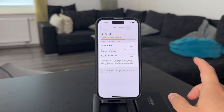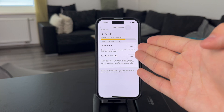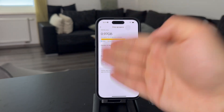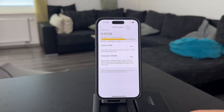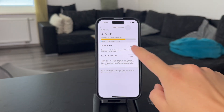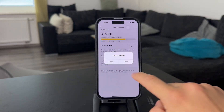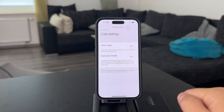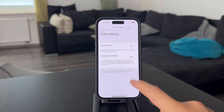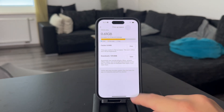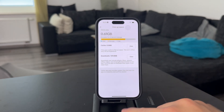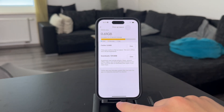So always just check it out in the settings — for example on TikTok, Instagram, or other apps. If it's available, you can just clear cache and clear app data very simply. But as I said, it's not available on every single app.